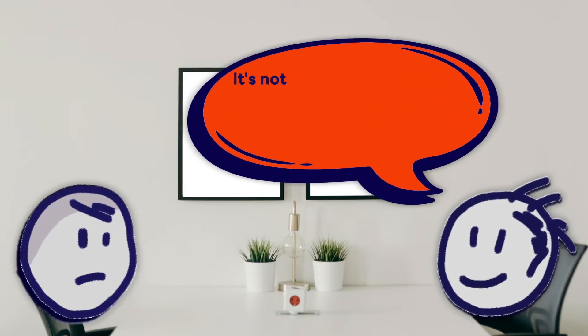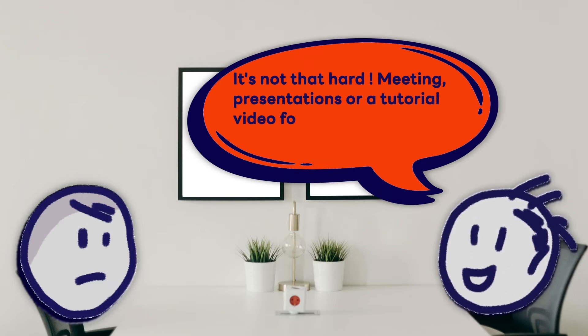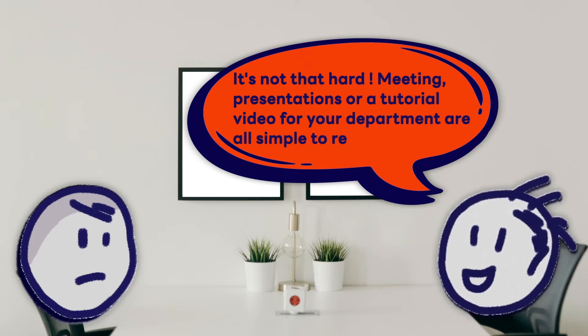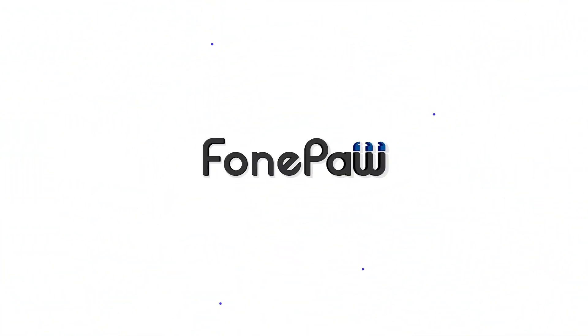It's not that hard. Meetings, presentations, or a tutorial video for your department are all simple to record with this. Check out PhonePaw Screen Recorder, an all-in-one screen recorder for Windows 7 and above users.